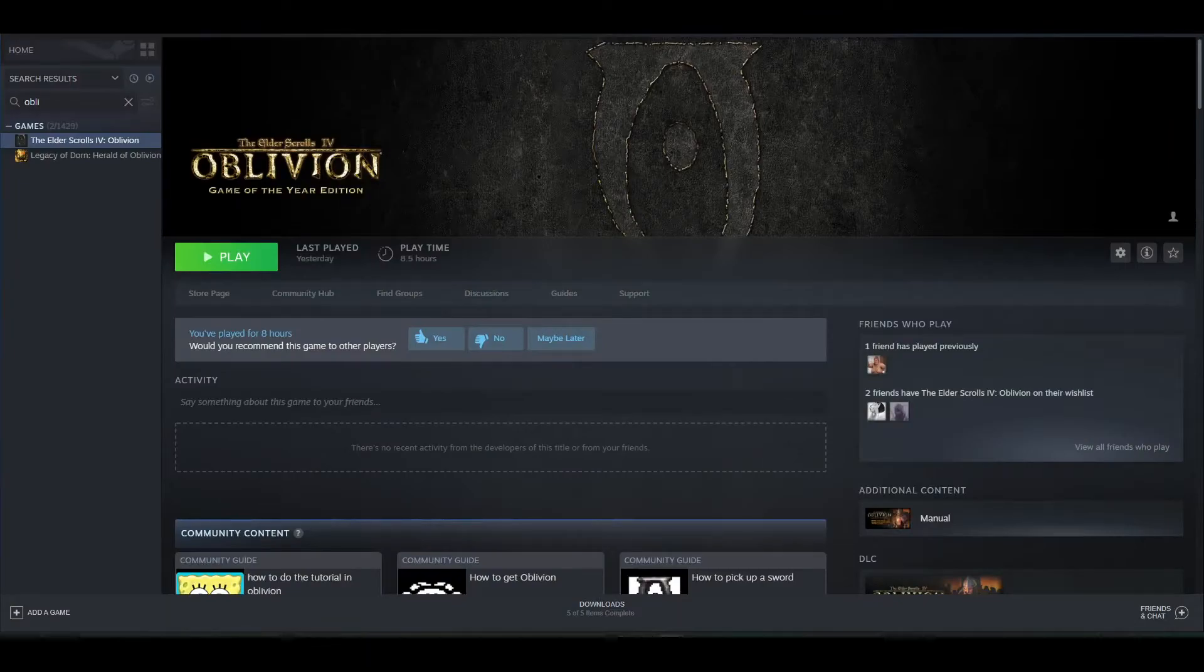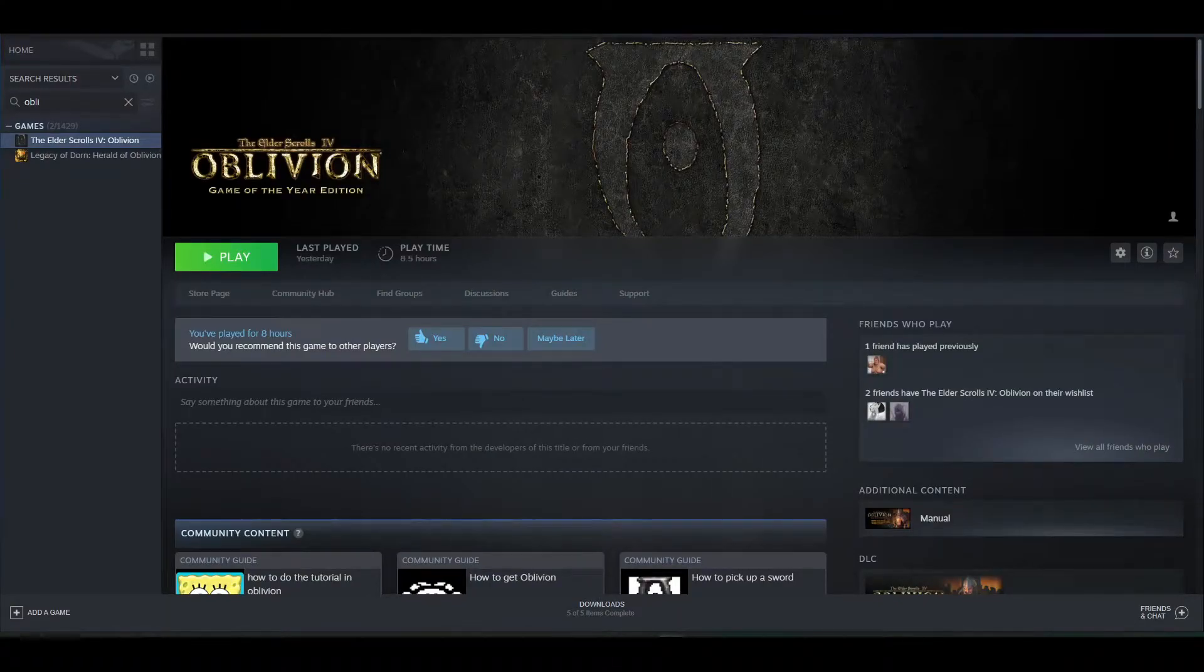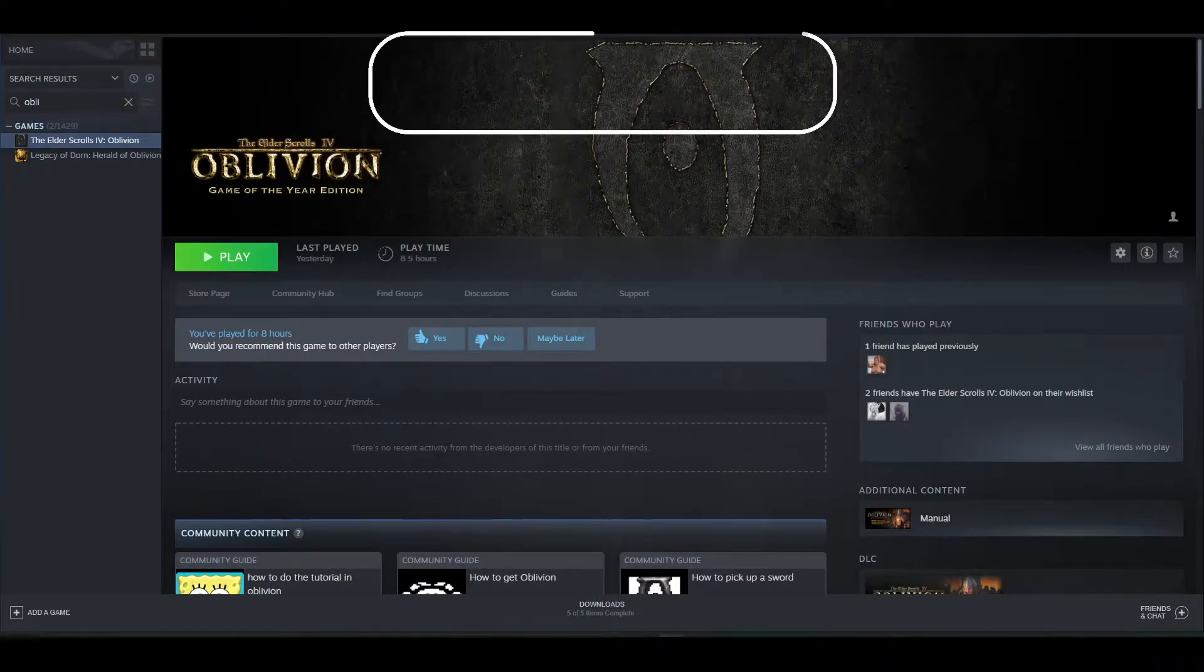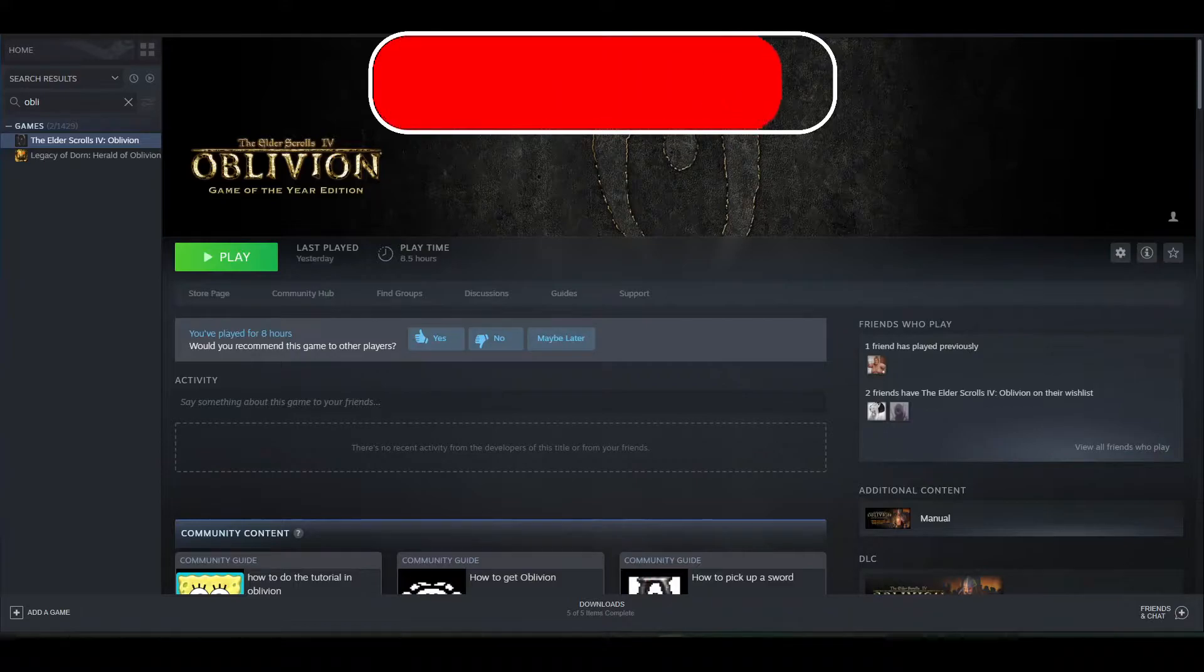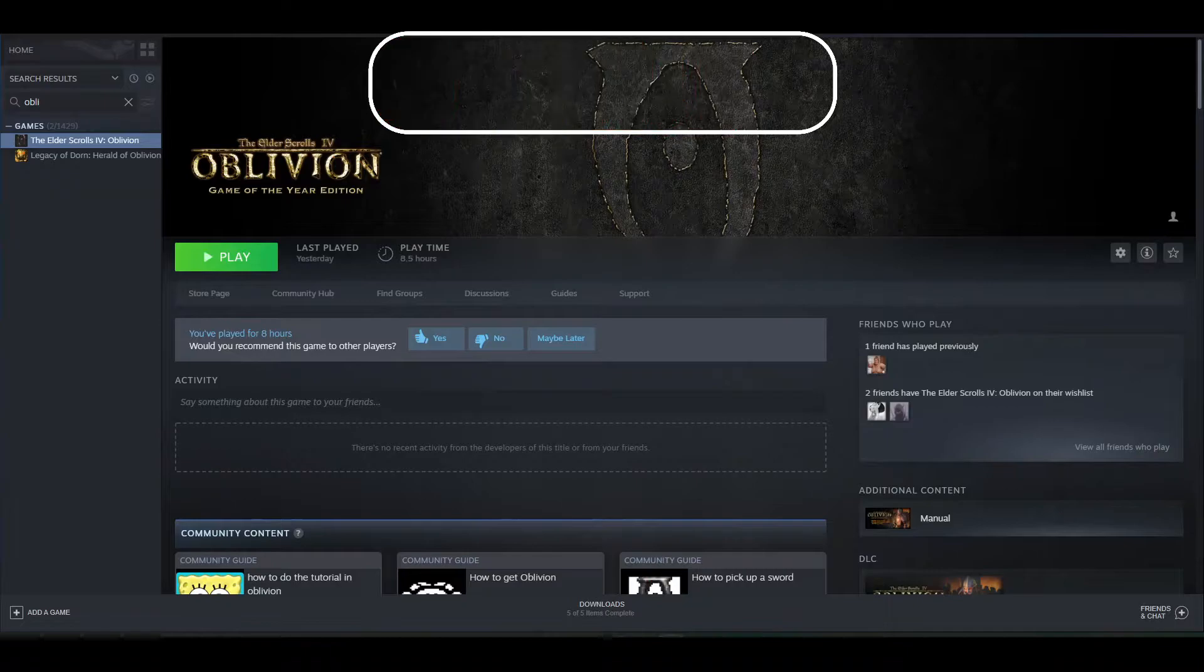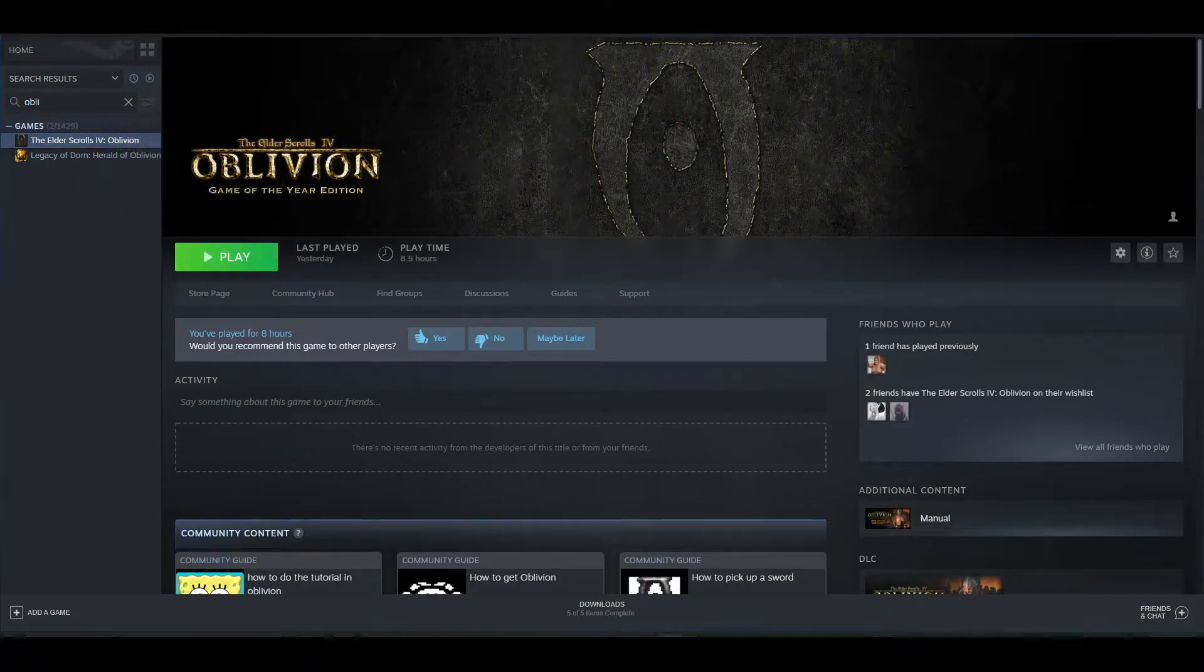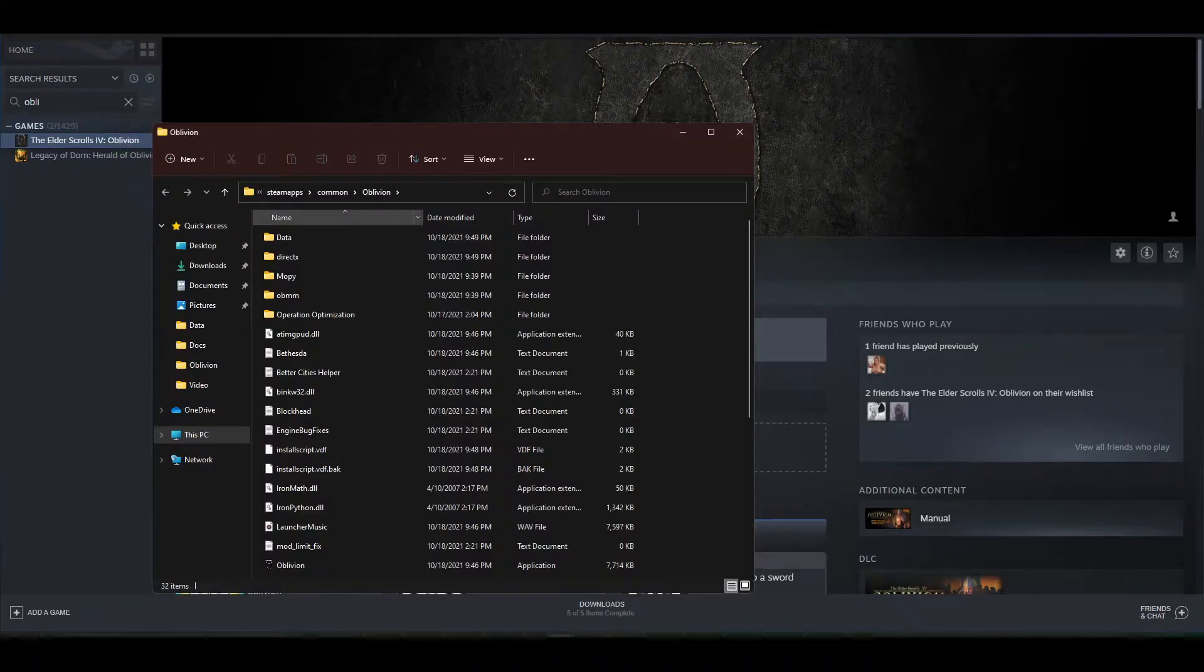And now that you have OBSE installed, you're going to want to get to your game directory where you have Oblivion installed at. And there's two ways you can get there. You can either go to your Steam account, find Oblivion, right click on it, and go to Manage and Browse Local Files.